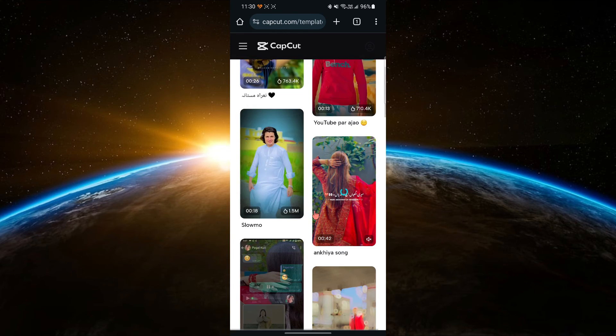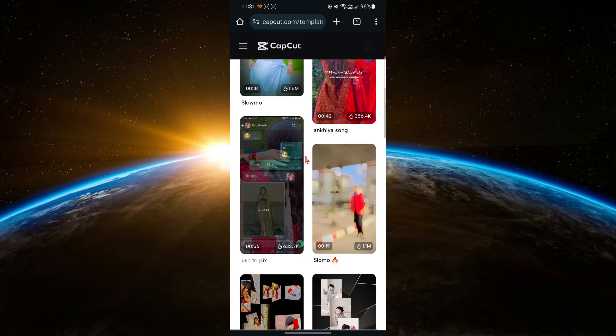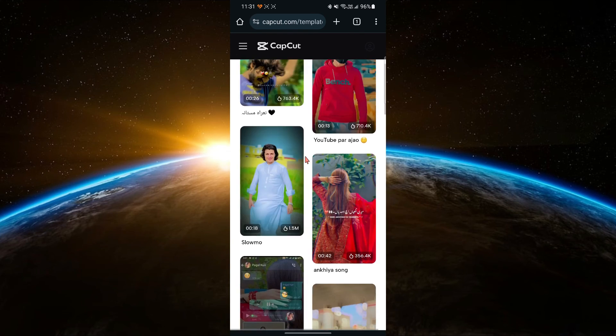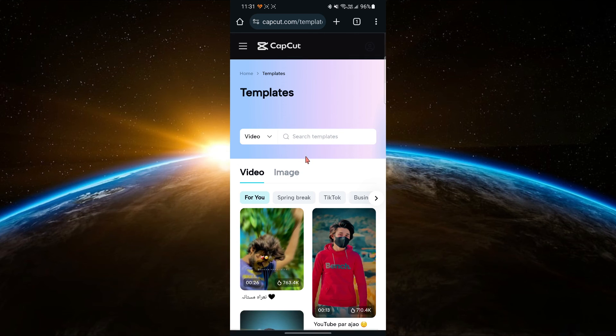That's it guys! You now know how to search for a template on CapCut. If this video helps you, don't forget to subscribe for more tutorials.